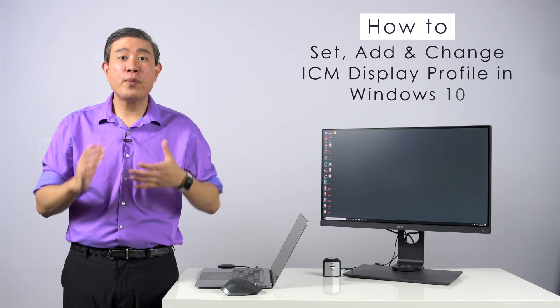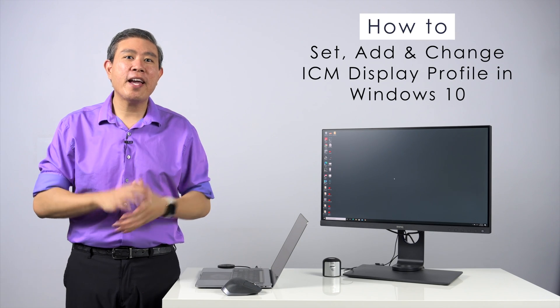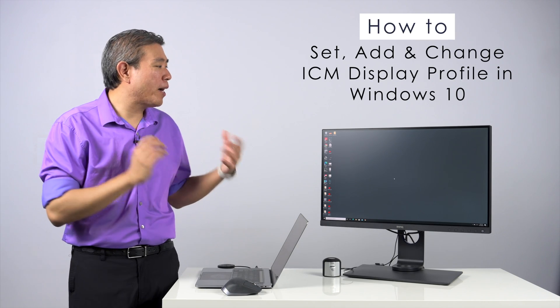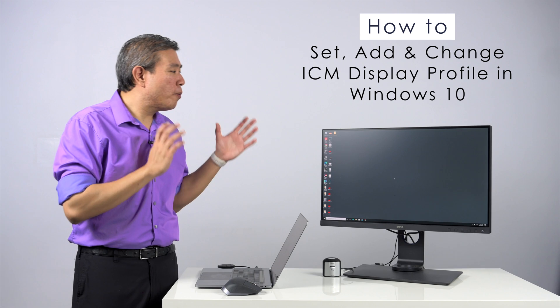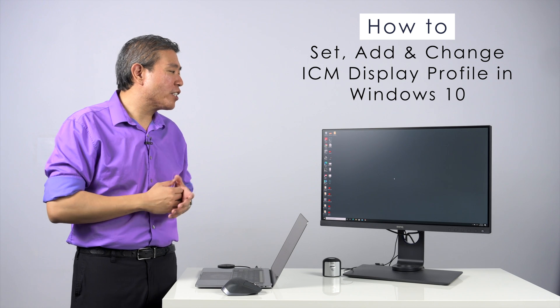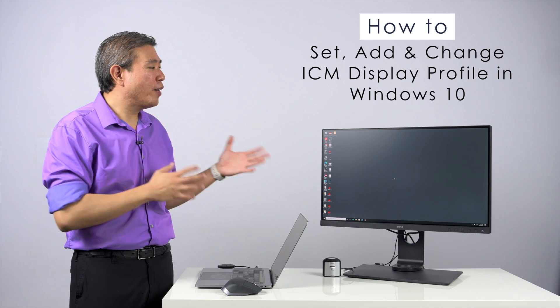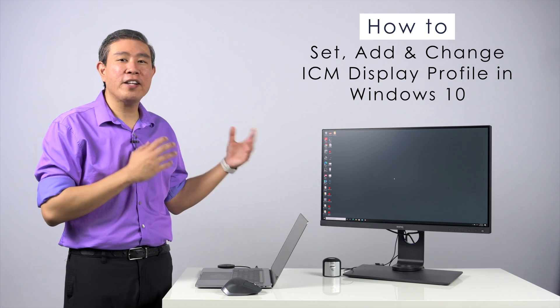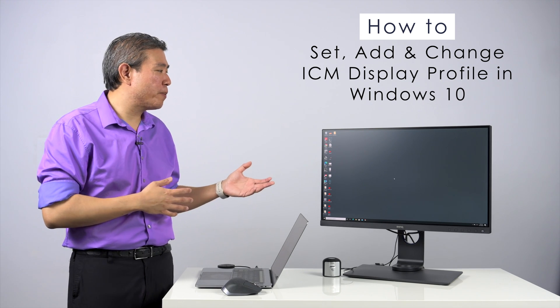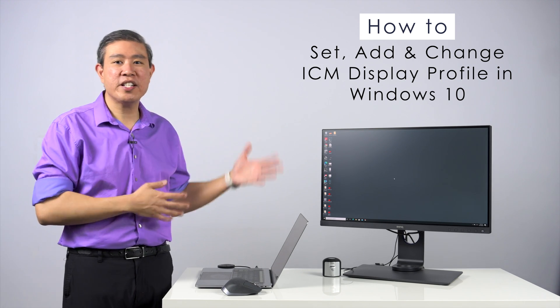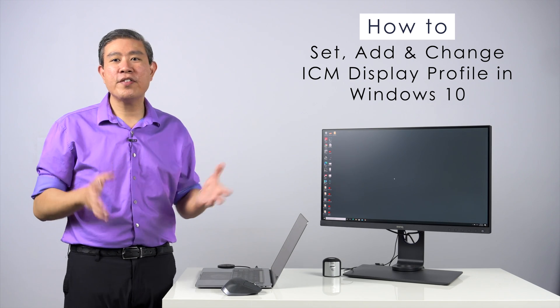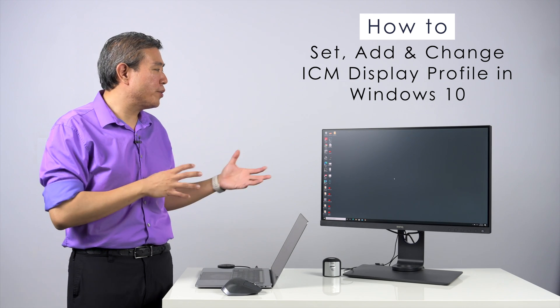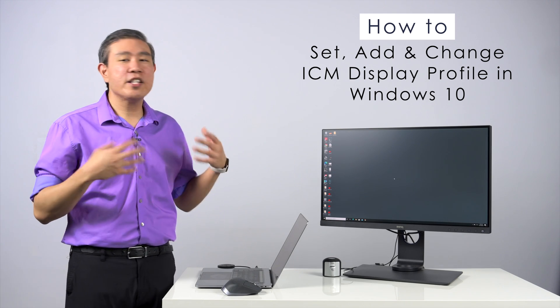This video is for my Windows followers and is by popular request. So many of you have been asking me how to set or add an ICC profile to the display setting dialog. In this video I'm going to show you just that.